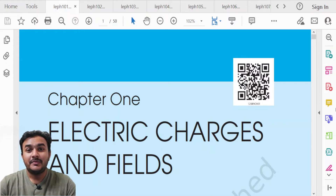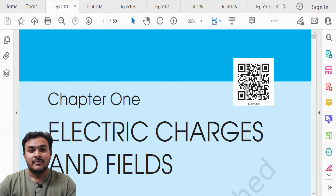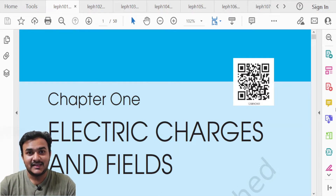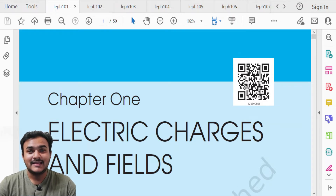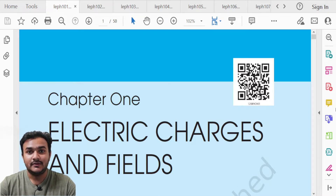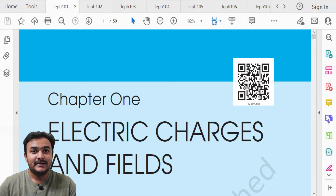Hello friends, which topics of Class 12 Physics are deleted? Let us find out in this video. Welcome back to Physics Guys. In today's video we will discuss all the deleted topics of Class 12 Physics for the upcoming board examination in March 2023.